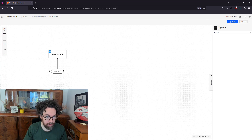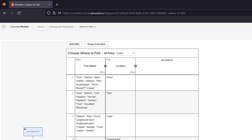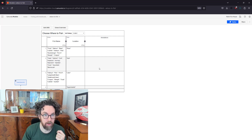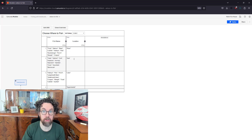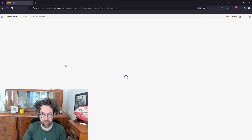Opening the DMN table: it takes the name of a fish and does some matching. Depending on the fish name, we have fish found in a river, fish found in the sea, and fish found in a lake. If it can't be found in a sea, river, or lake, you can probably find it in a supermarket. It uses a collect hit policy, so a fish like pike can be found both in a river and in a lake — and probably the supermarket too. We pass in the name of a fish and get back a location.